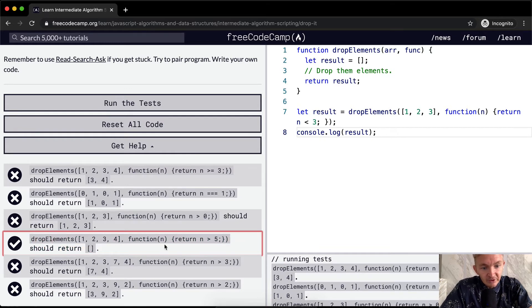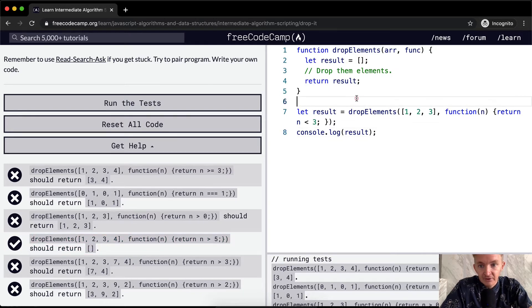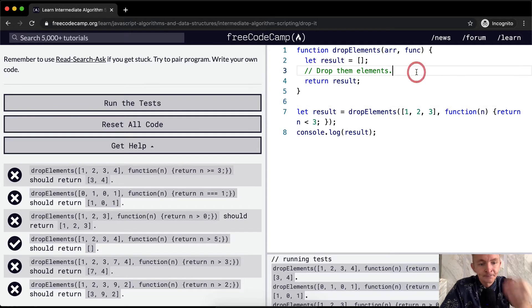In this situation, we want to return if n is greater than five. Well, none of these numbers are greater than five, so we're getting an empty array. So we're already passing our first test.